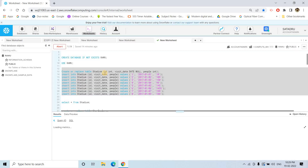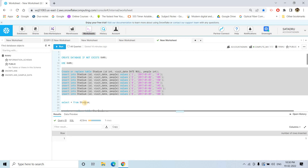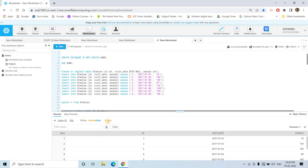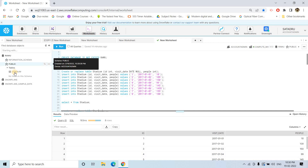Then here what we are doing, we are creating a table called stadium. Let it execute — we are inserting some dummy data. Now if I execute select star from stadium, we will be able to see eight records got inserted. If I refresh this particular place, you will be able to see the stadium table is there in the public schema.